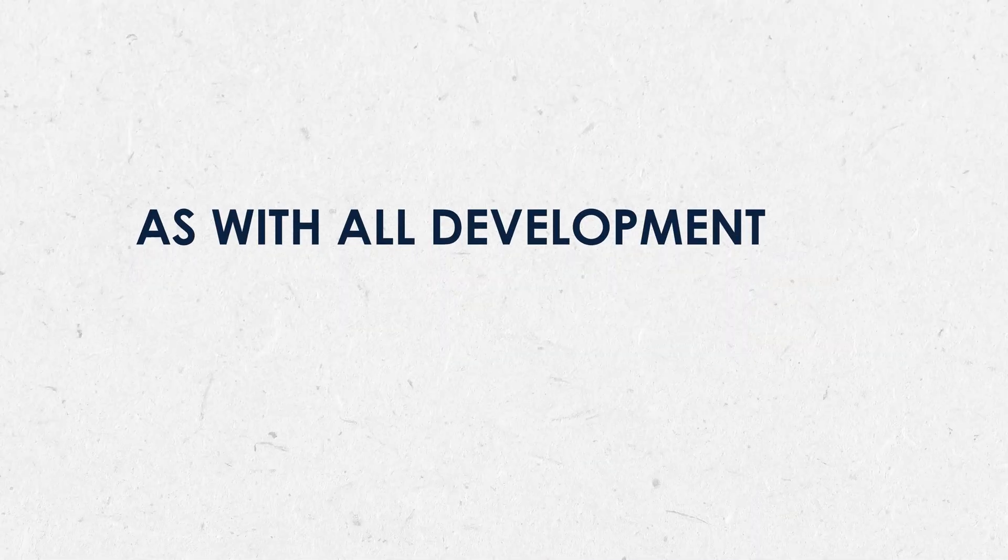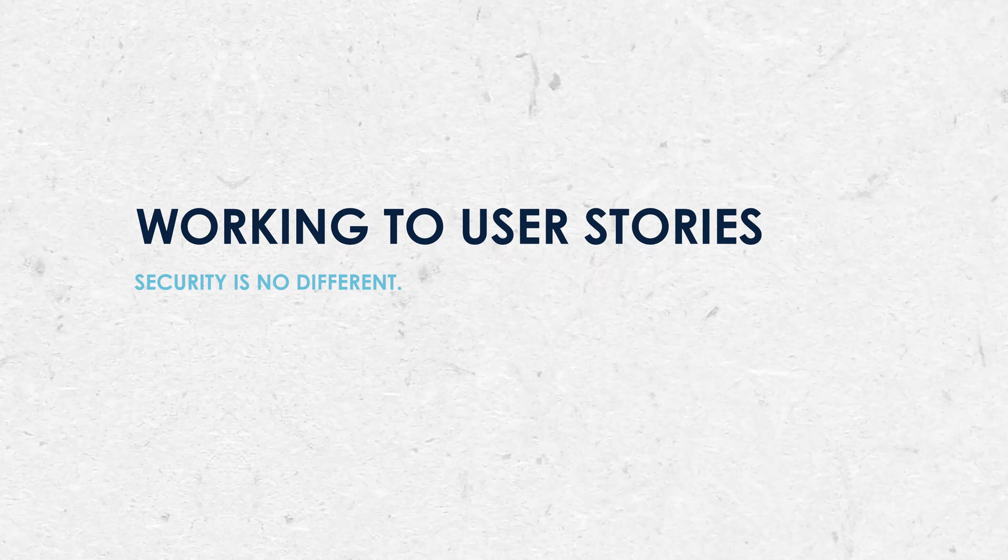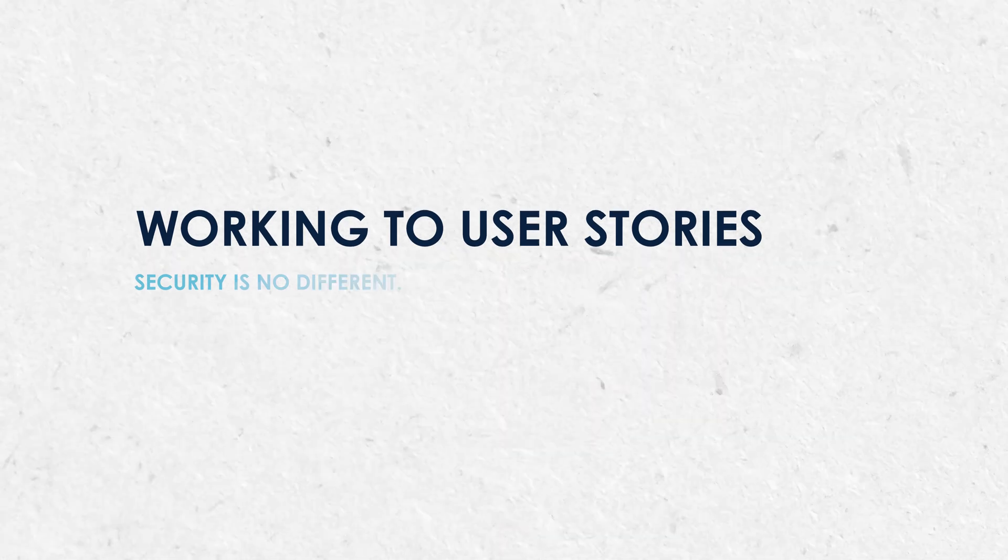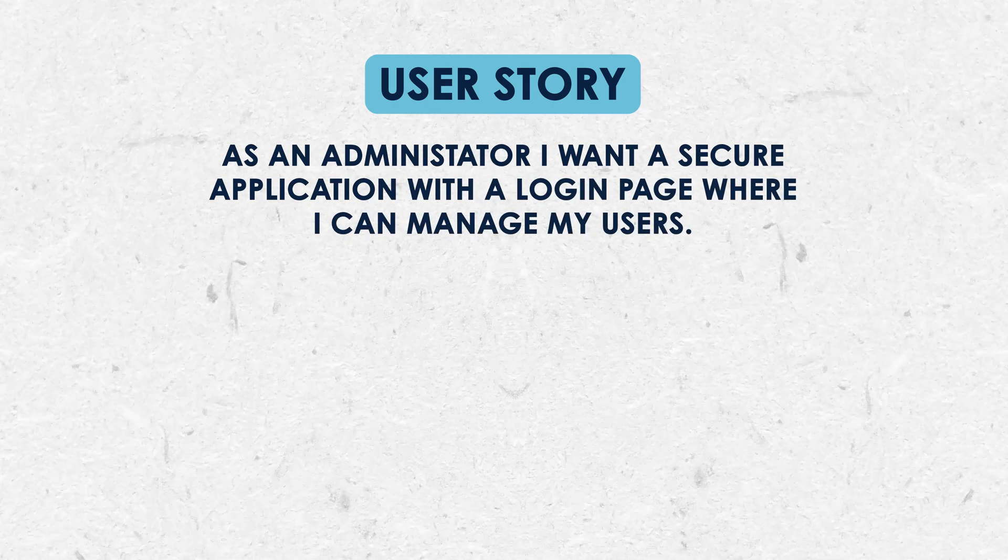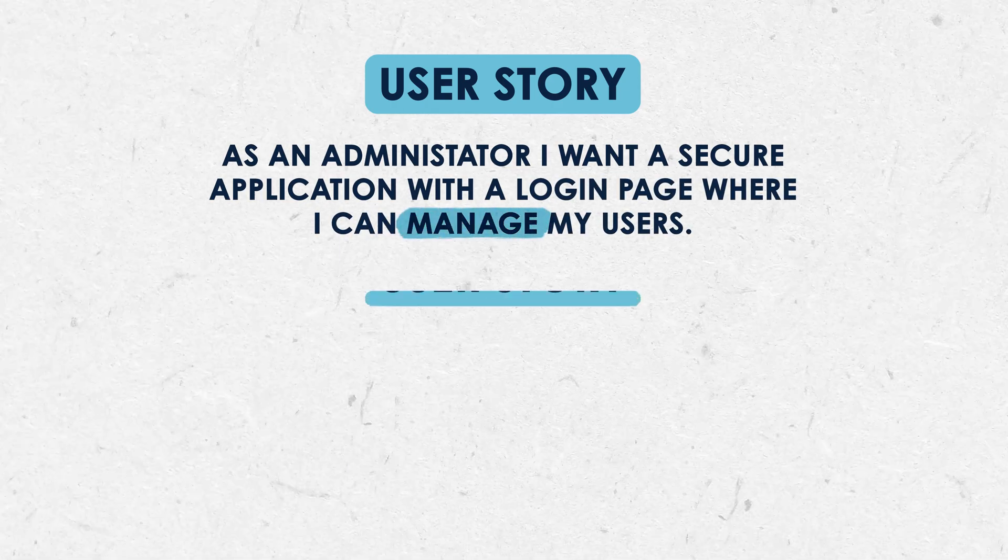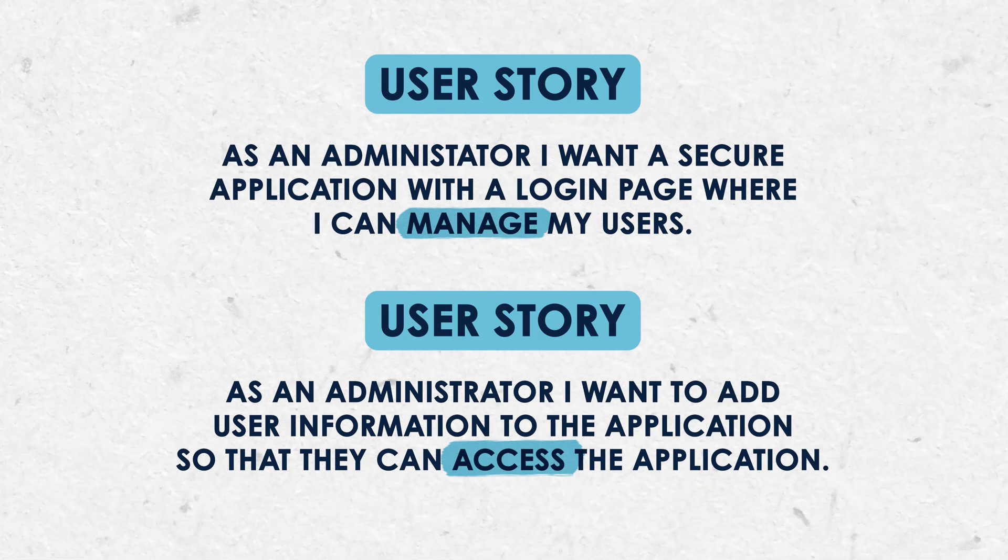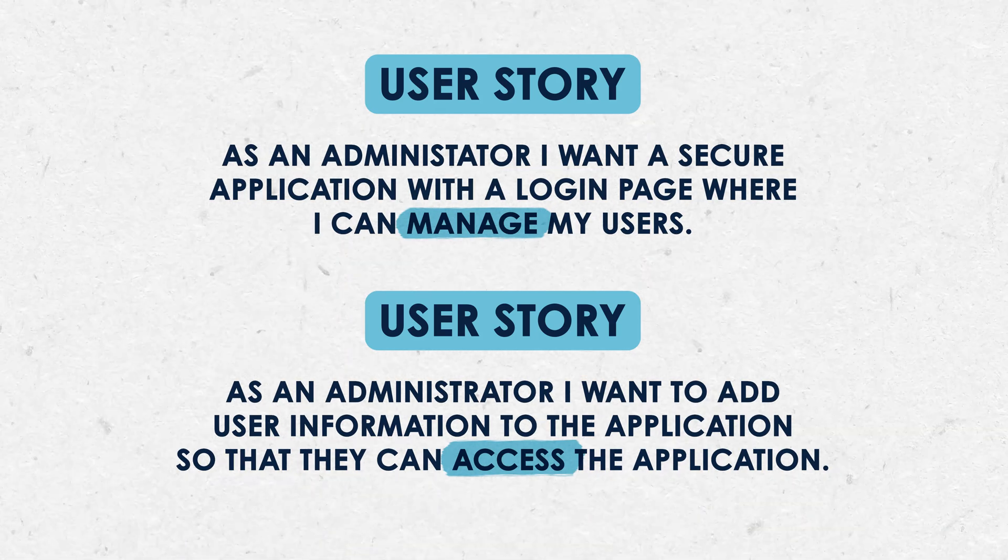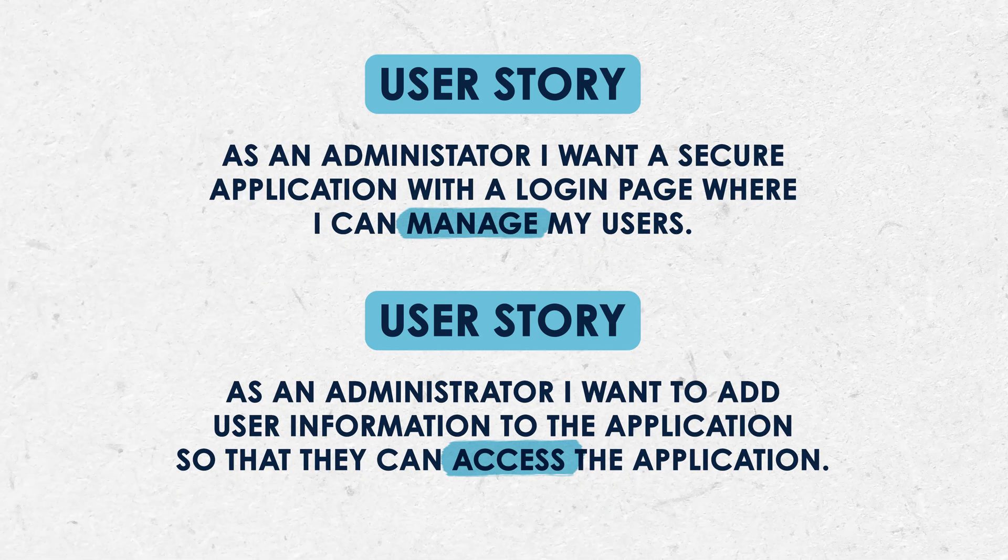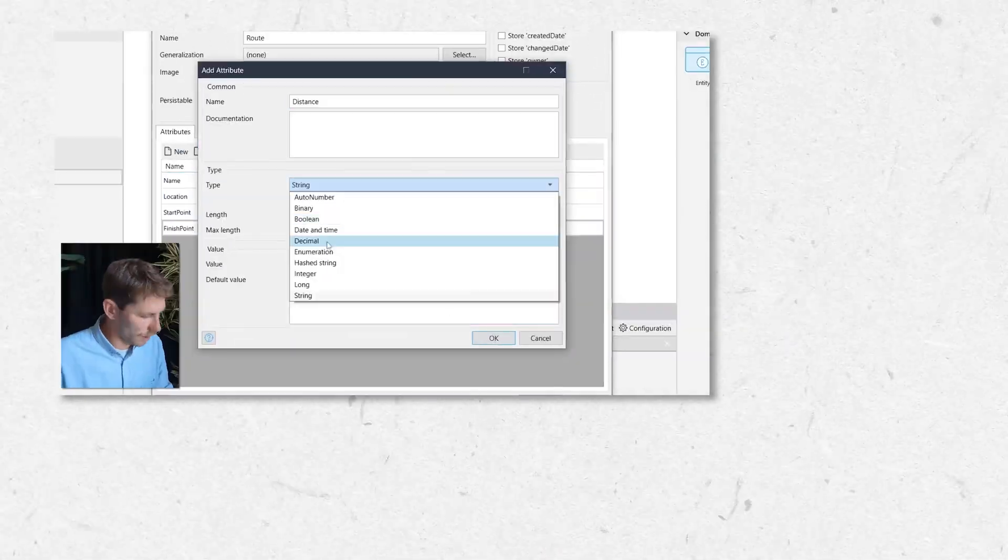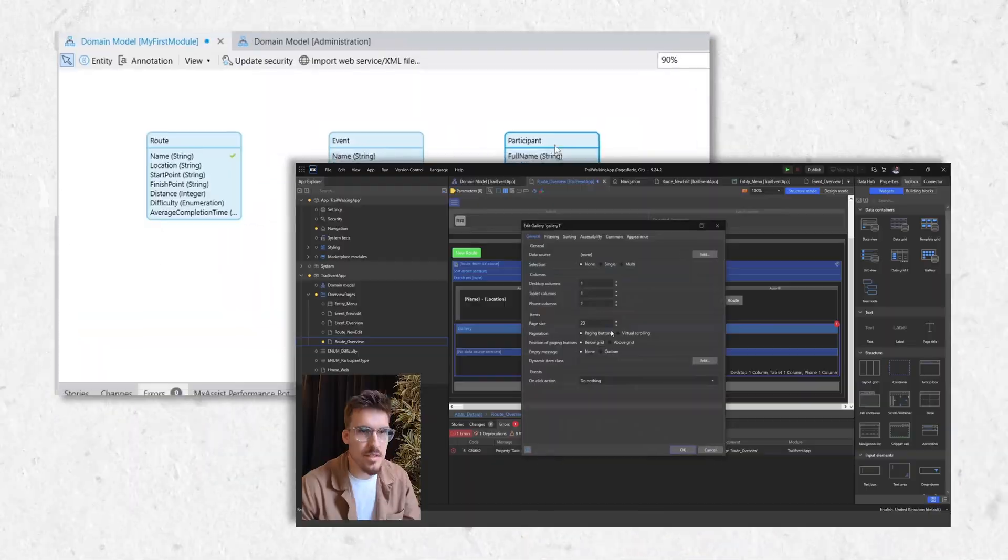As with all development, we need to start with some user stories and security is no different. The user stories we're going to work towards are: as an administrator, I want to secure the application with a login page where I can manage my users. As an administrator, I want to add user information to the application so that they can access the application. We already have a basic application created from our previous videos, so now we need to apply the security rules to this application.